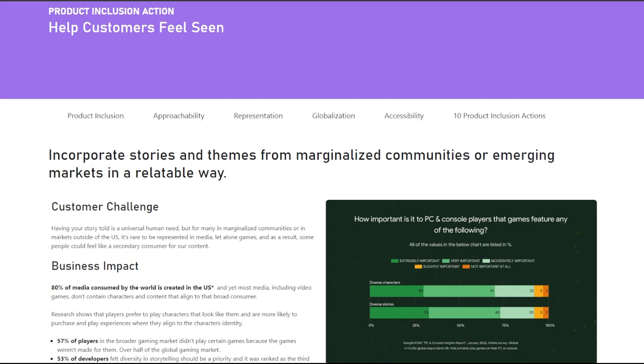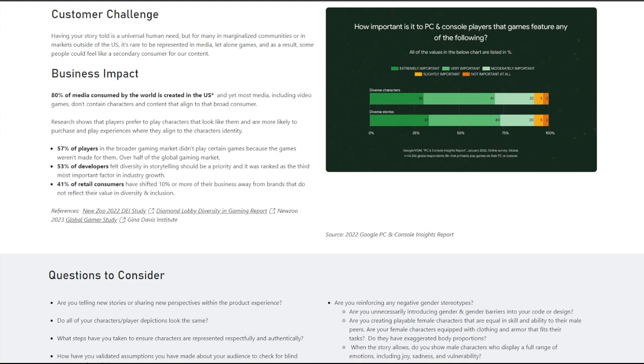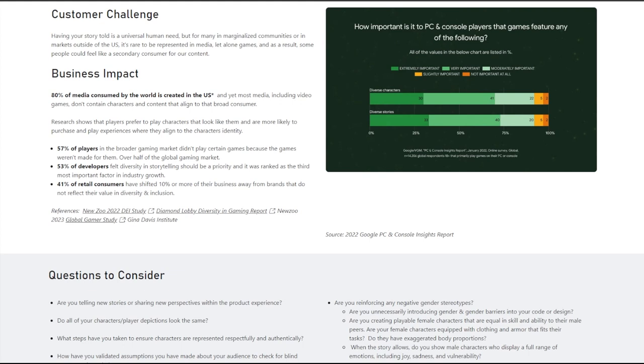If you feel that certain people are being underrepresented, go and make your own game rather going and controlling others to do it for you. Business impact. 80% of media consumed by the world is created in the US. And yet most media, including video games, don't contain characters and content that align to that broader customer. Now, there is a false equivalence that just because something is created in a certain country, that doesn't mean that people outside of that country or culture can't relate to that content. There's plenty of movies and entertainment that come out of Korea and Japan that people love watching because it tells great, compelling stories. And just because the character doesn't look like them, doesn't mean that they can't relate to that individual.